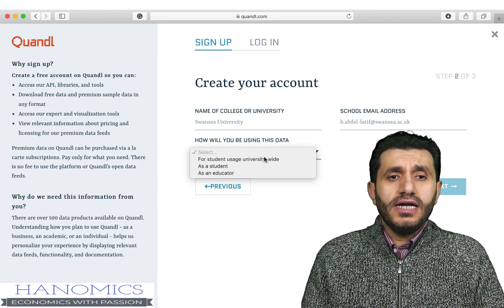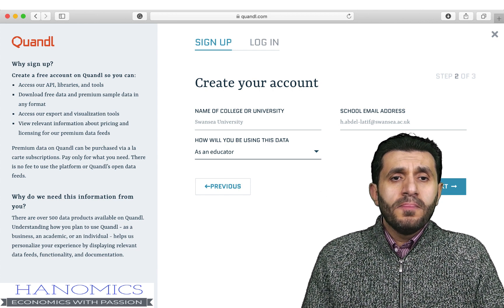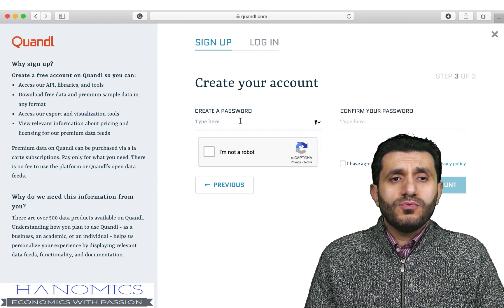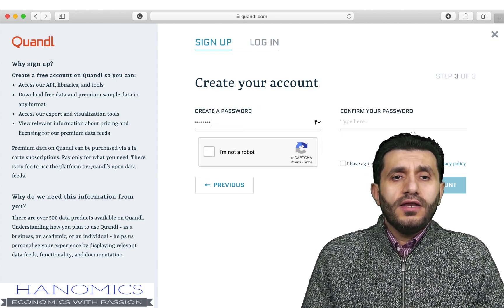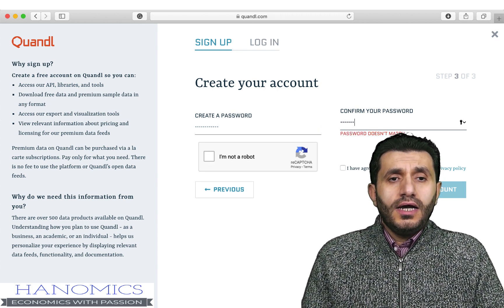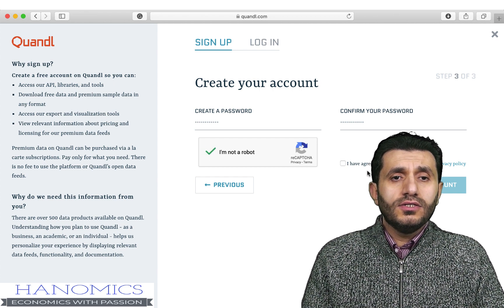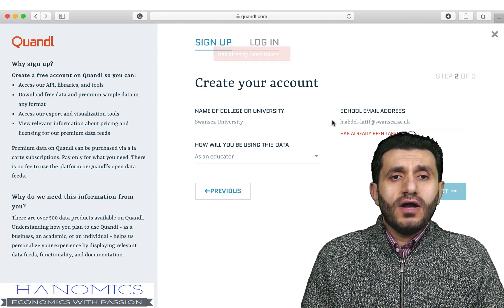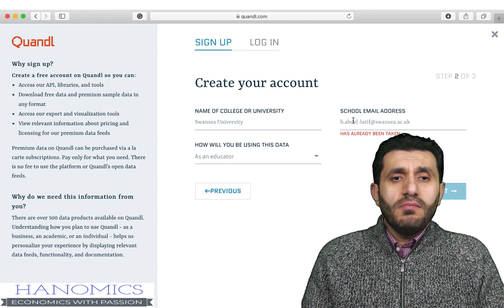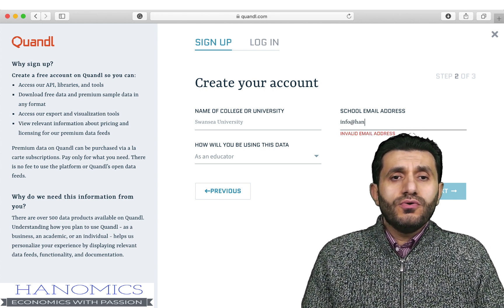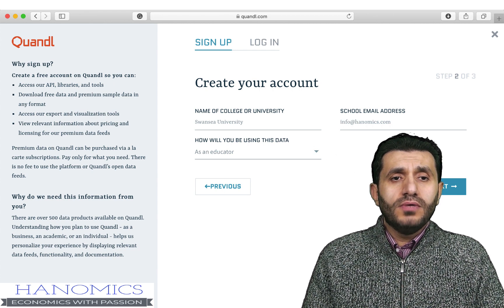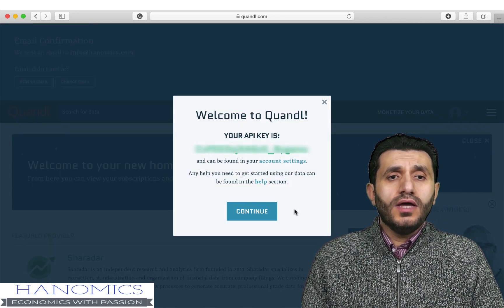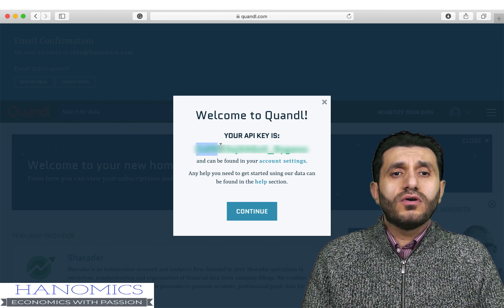You tell them what you're going to use the data for, click Next, enter a password, confirm the password, confirm you're not a robot, and agree to the terms and conditions. It seems I had used that email before, so I changed to a different email address to demonstrate the sign-up. After creating the account, you receive your API key — that's the one you need to access data in R.